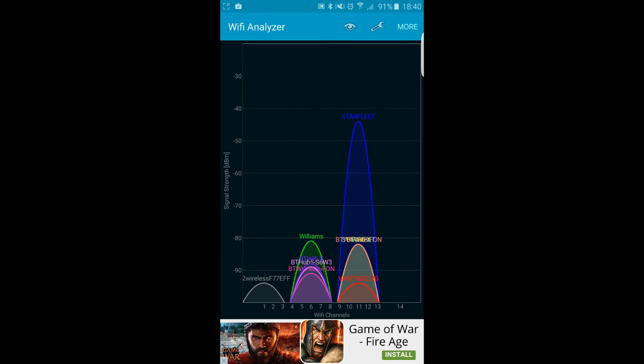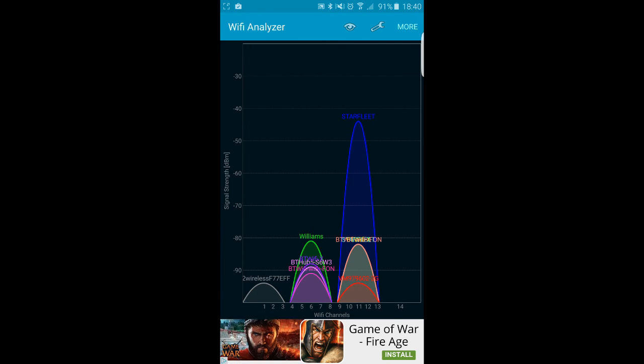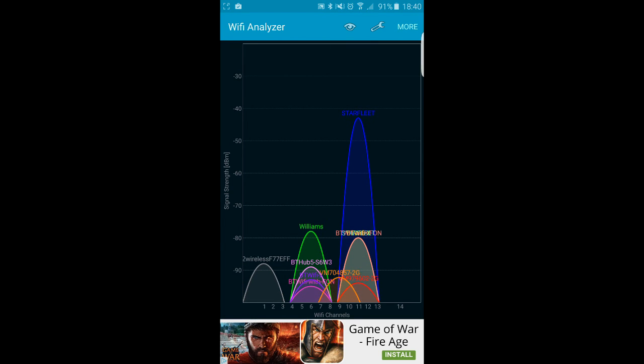I would recommend that whichever of my neighbors is using channel 6 should move their Wi-Fi signal to channel 3 or 4, which seems pretty clear.